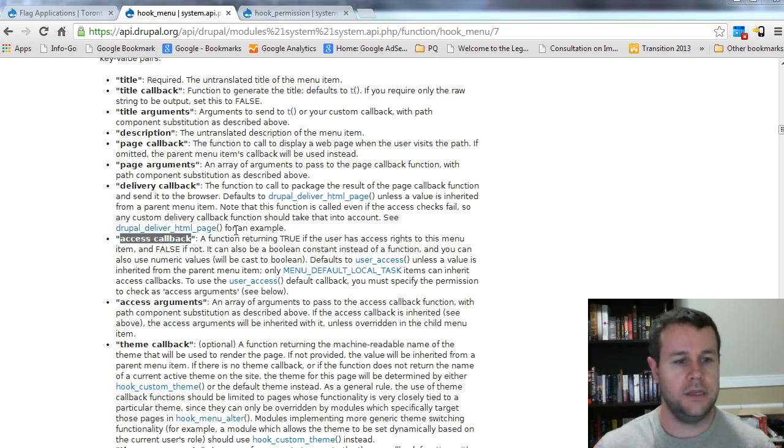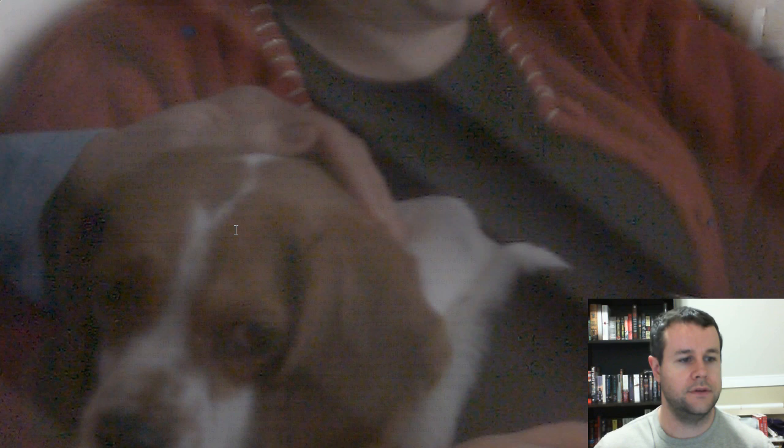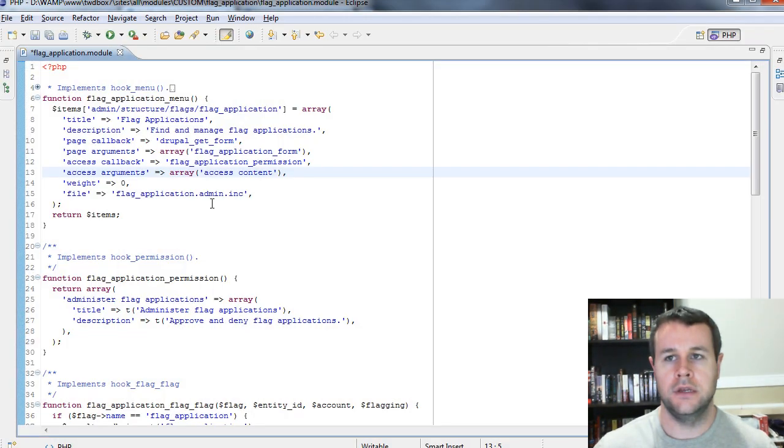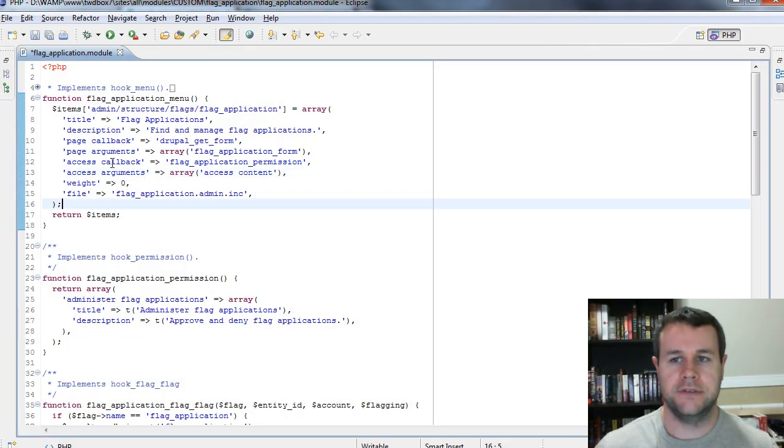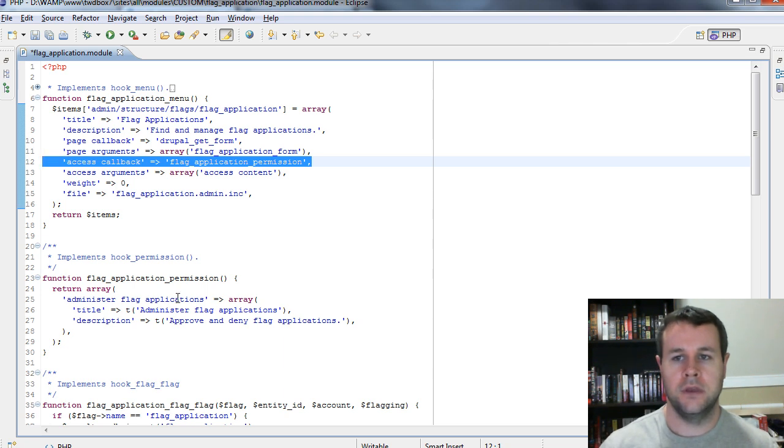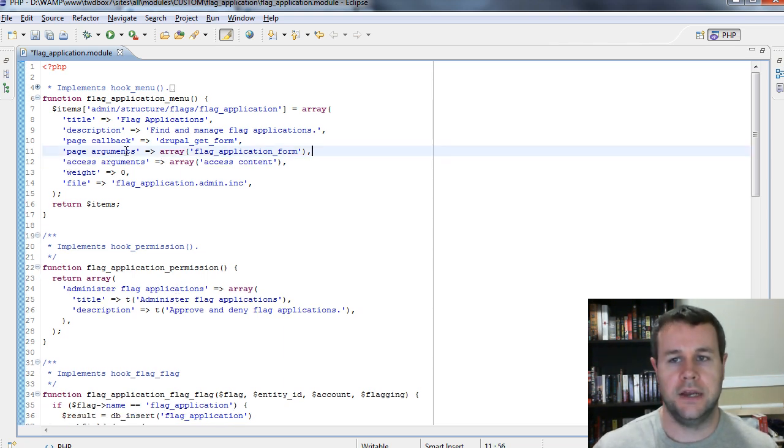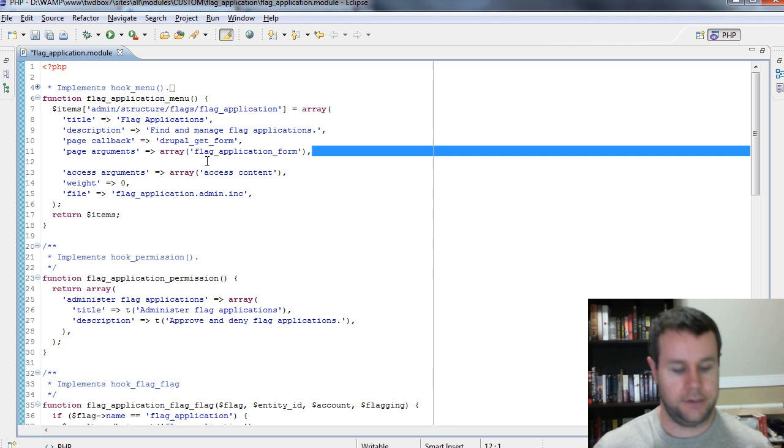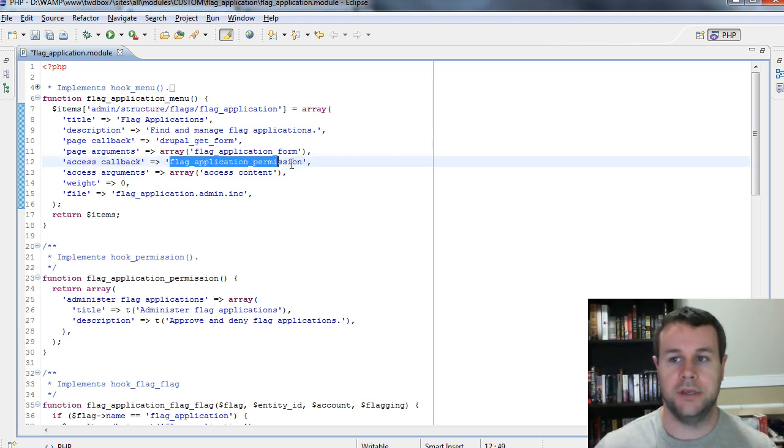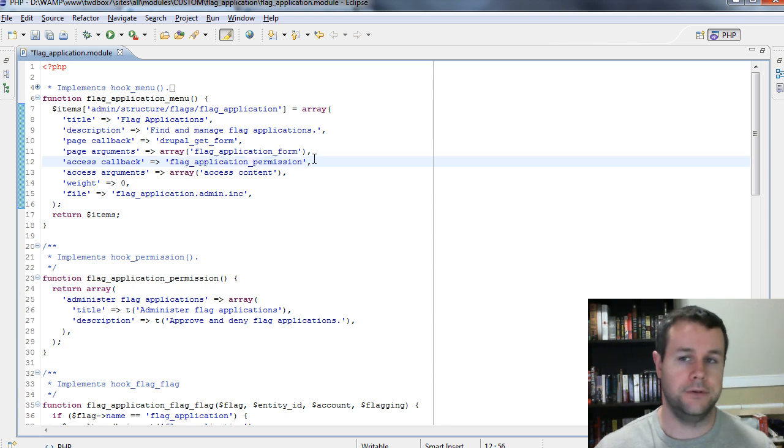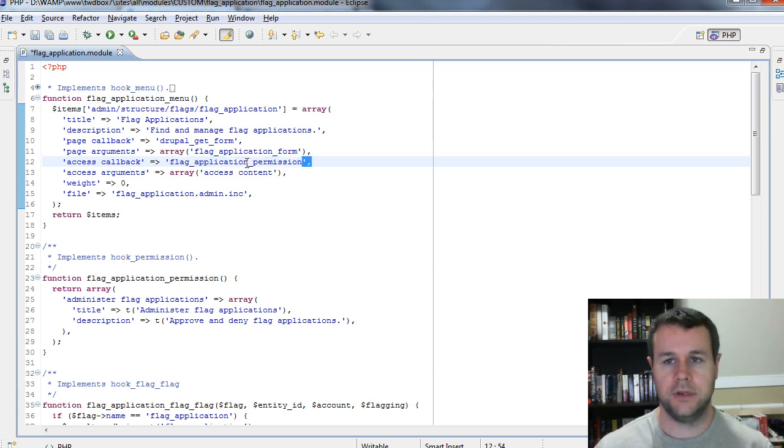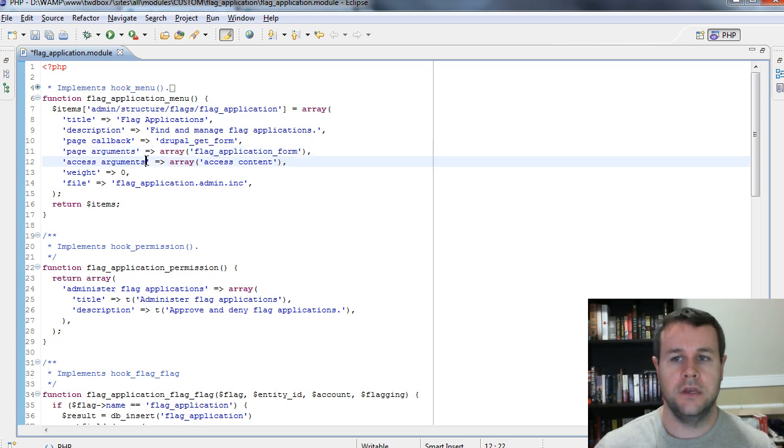So in our example here, in our example here, access callback we're just going to leave that out because it's going to default to user access. But if we didn't, that's where we would have flag application permission. We can define our own. And that's what we did previously just to bypass this. And we've returned to true. So I'm going to get rid of this. We don't need it. And access arguments.